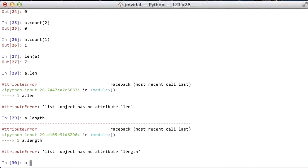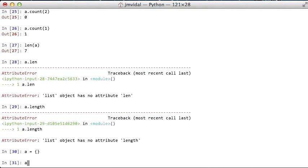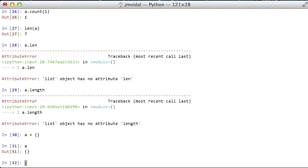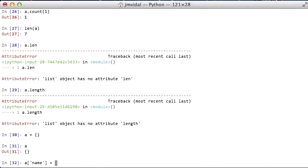The last data structure that I want to talk about is the dictionary. This is just like a hash map, and here's where we use the curly brackets. So that's an empty dictionary. A dictionary works, it's a hash table, or a hash set. So the name is Bob.